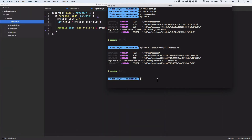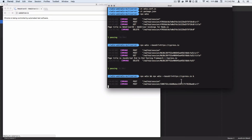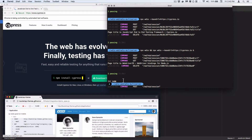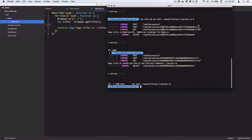So one thing we could do is run this command multiple times. You can run multiple commands on the same command line using double ampersand. Now it's going to run twice — once for the default URL and then once for the custom URL. It ran twice using the different URLs.